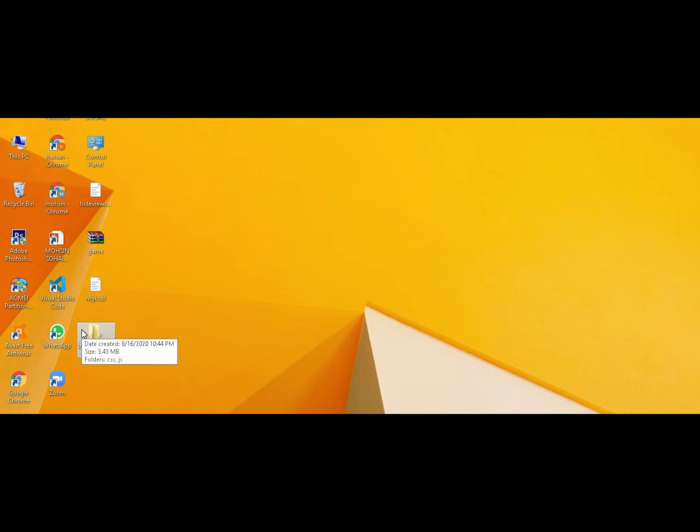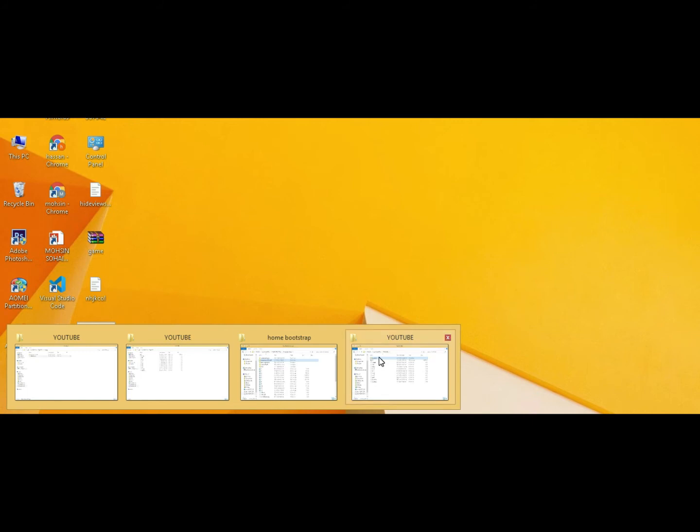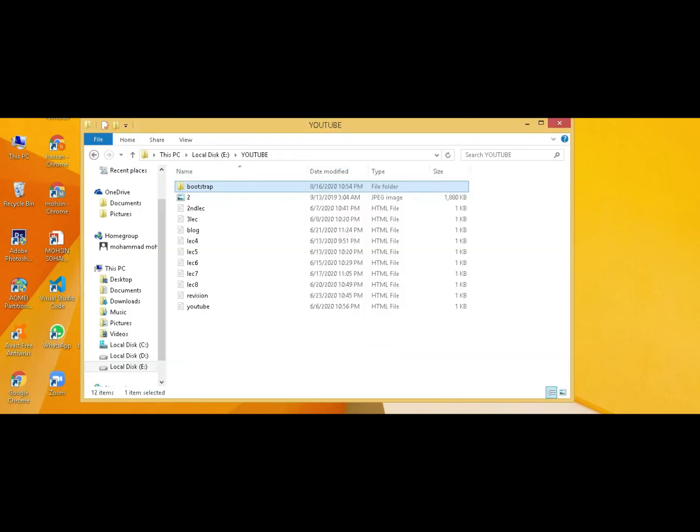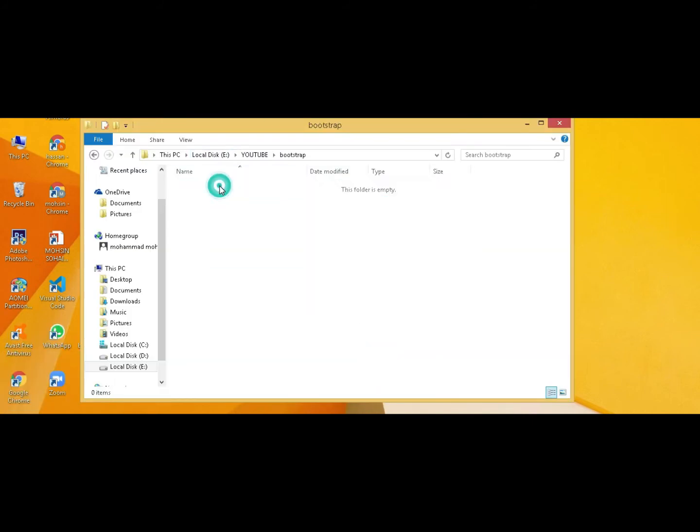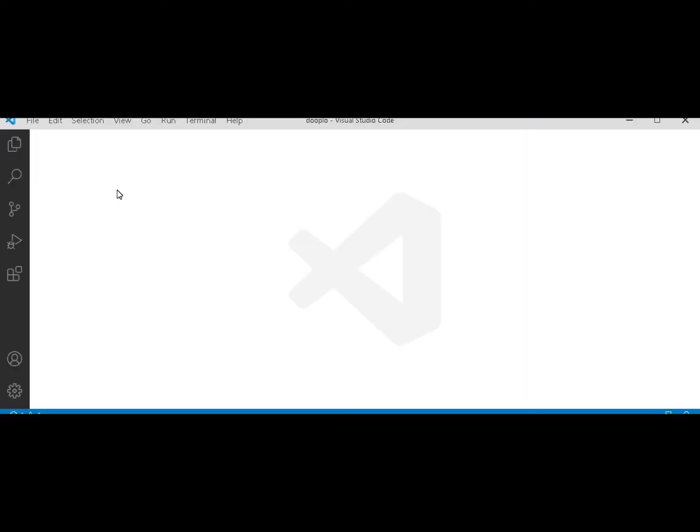In this folder, you have to paste the Bootstrap downloaded file. It's done. Now minimize this and open Visual Studio Code.